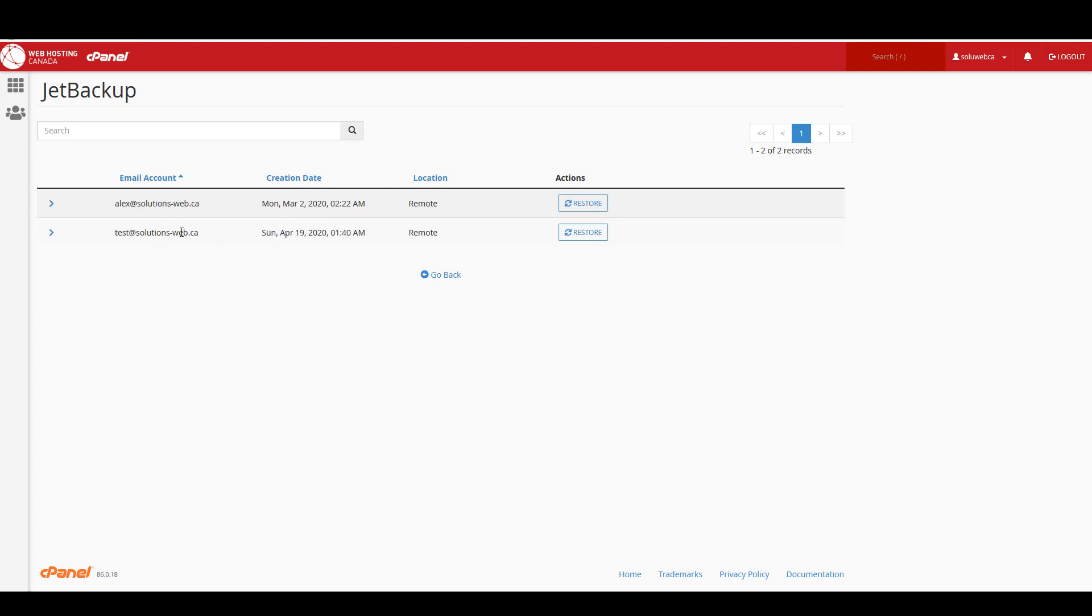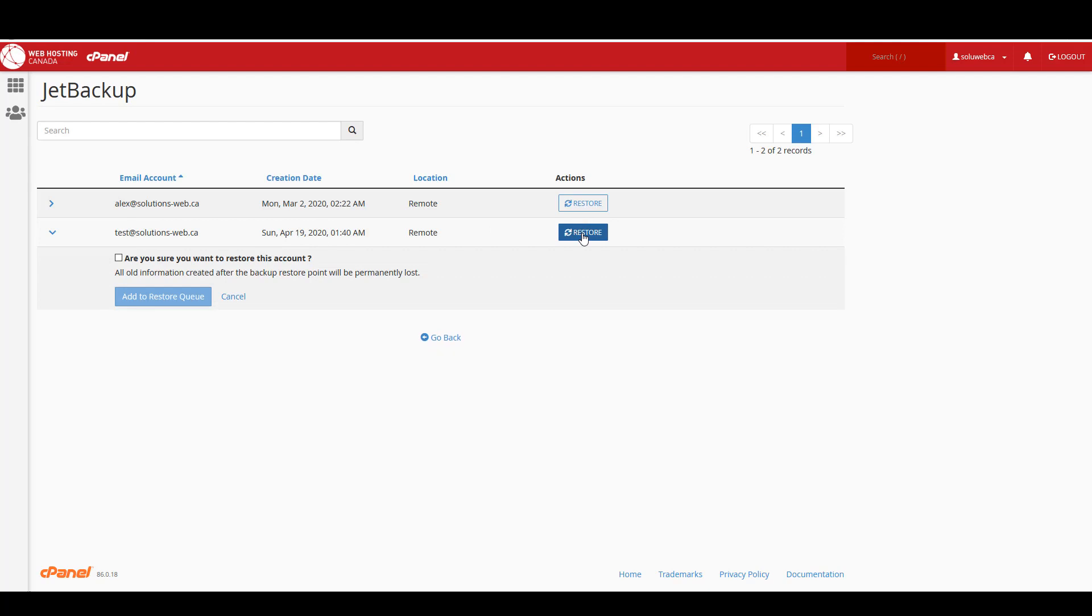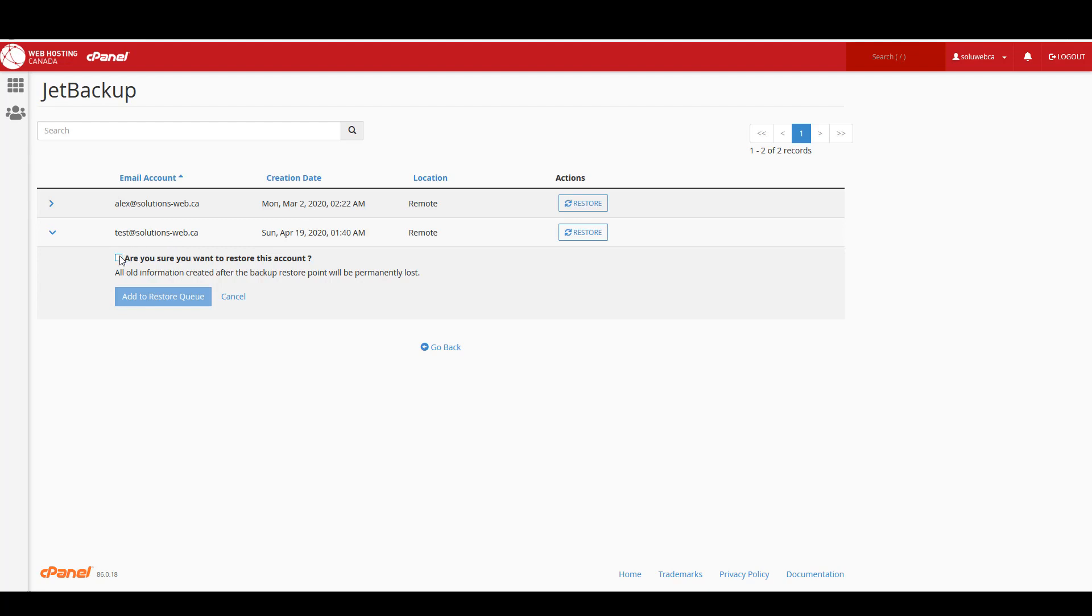So I'm just going to choose the one that I created recently and I'm going to click on restore. You want to make sure that it's both the right email and the right time. If this email had been around for longer, then there might be more restore points to choose from. I'm going to say yes, I'm sure I want to restore this account, and then add it to the restore queue.